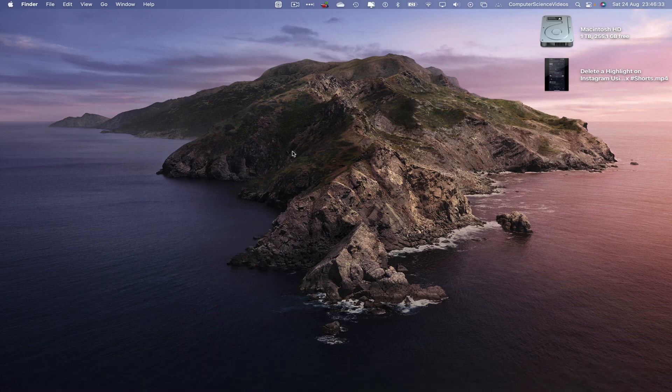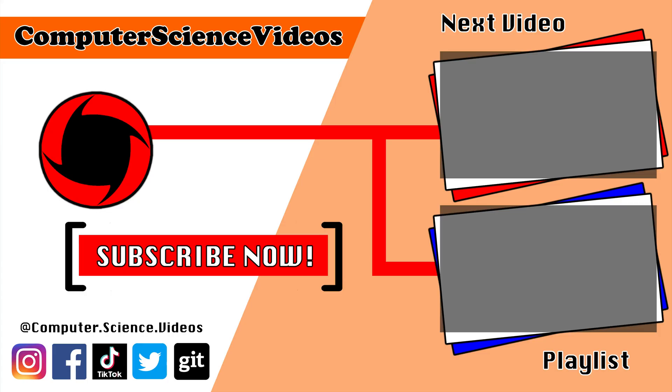Thank you for making it towards the end of the video. Be sure to subscribe to my channel, Computer Science Videos. Be sure to check out the previous video on screen now, or you can ideally click on the playlist and watch all the journey for Computer Science Videos from the start until now.